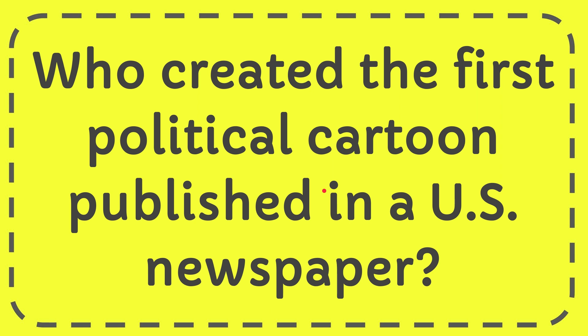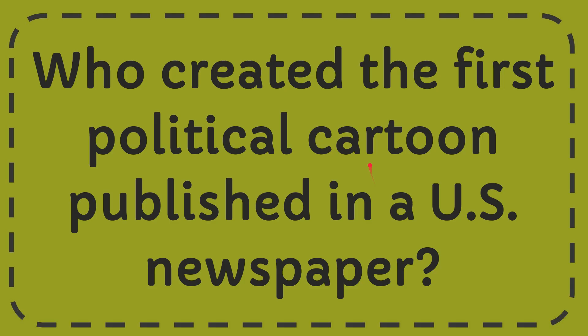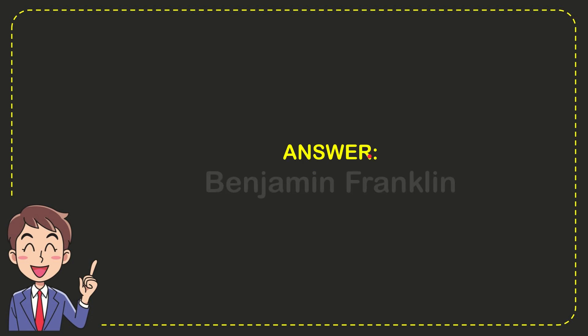In this video, I'm going to answer this question: Who created the first political cartoon published in a U.S. newspaper? The correct answer is Benjamin Franklin.